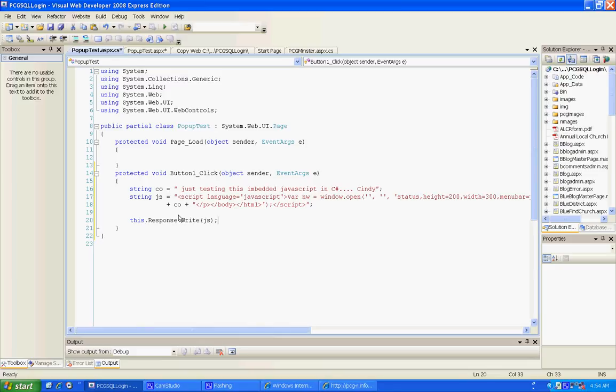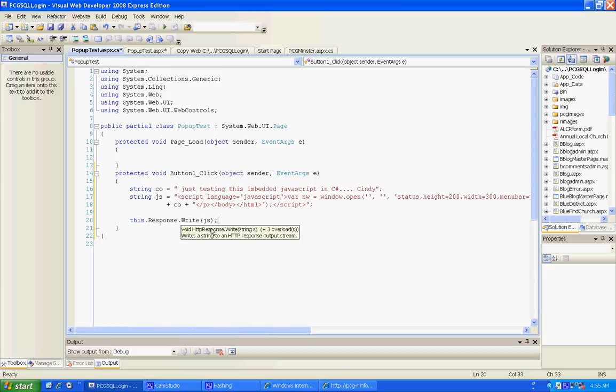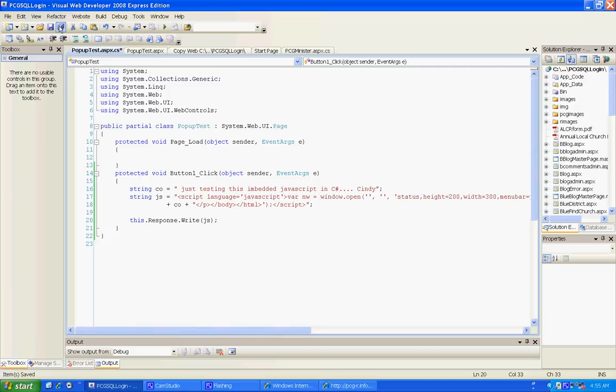And so anyway, so then I put this.response.write(js). Oh, at the end of js I said plus CO, that was the string we already created, and I ended up there. So anyway, let's save this.